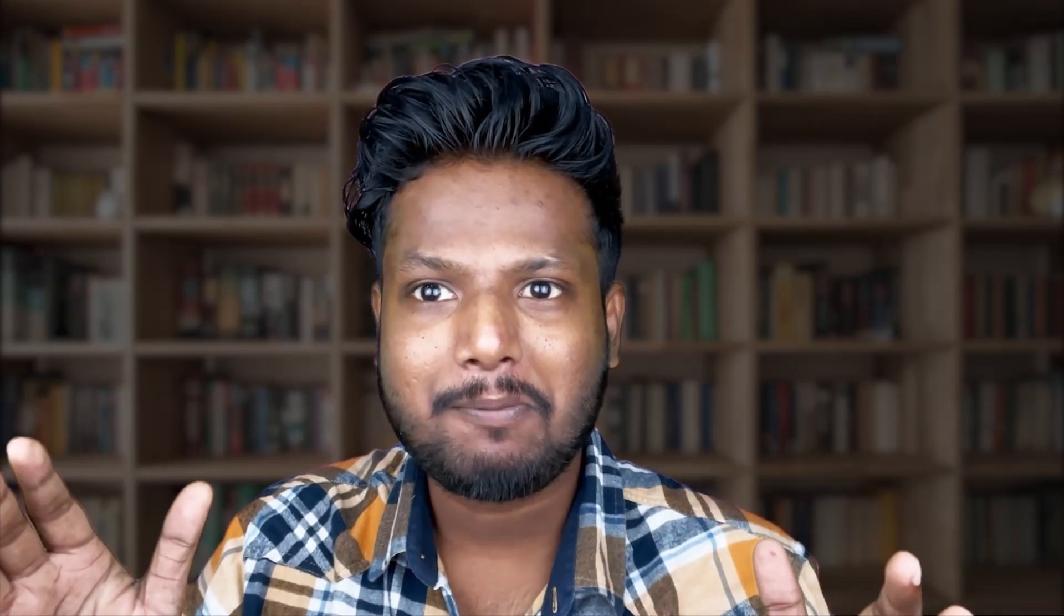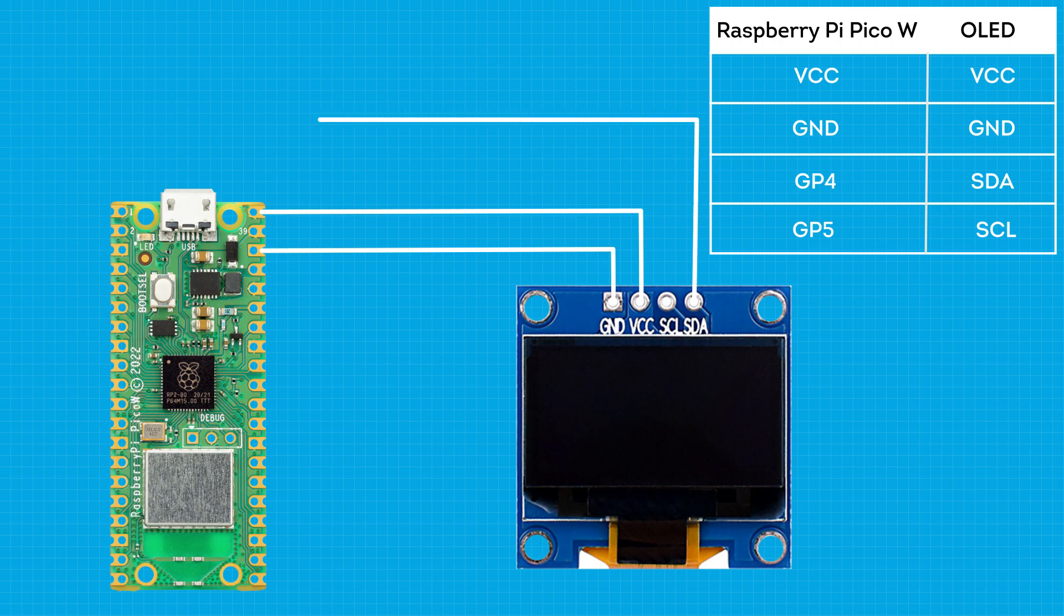Now how to connect OLED with the Pico W? Connect VCC of OLED with VCC of Raspberry Pi Pico W. Connect Ground to Ground, SDA to Pin 4 and SCL of OLED to Pin 5 of Pico W. Now let's jump on to the software section of this project.